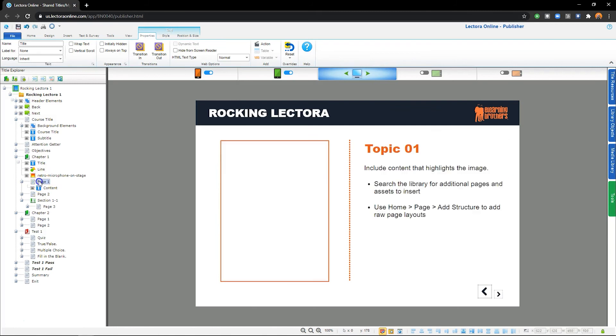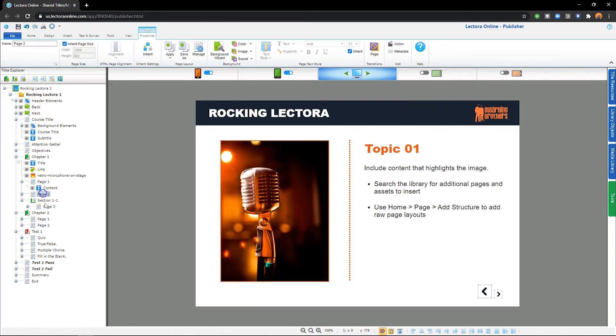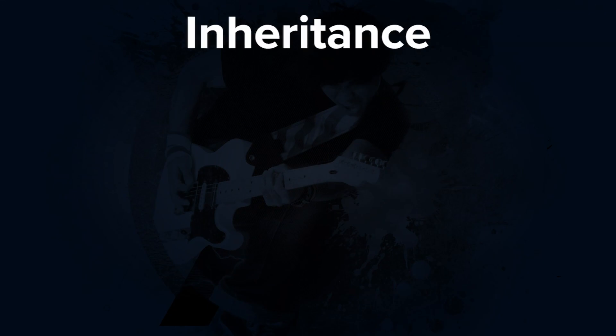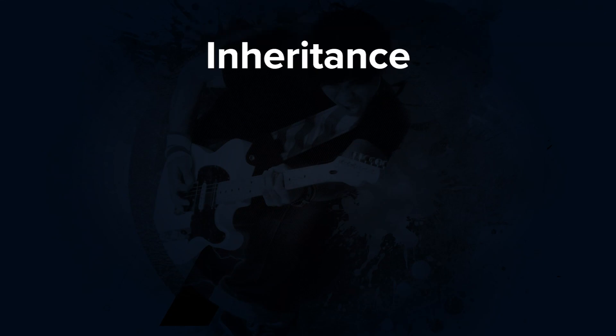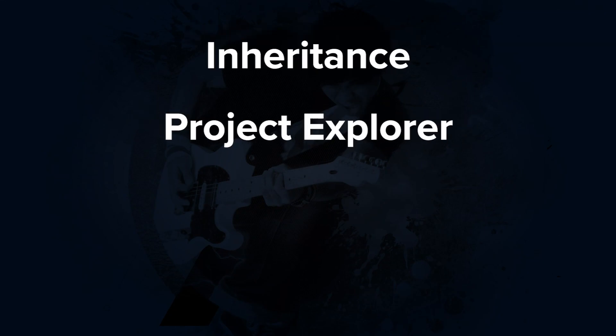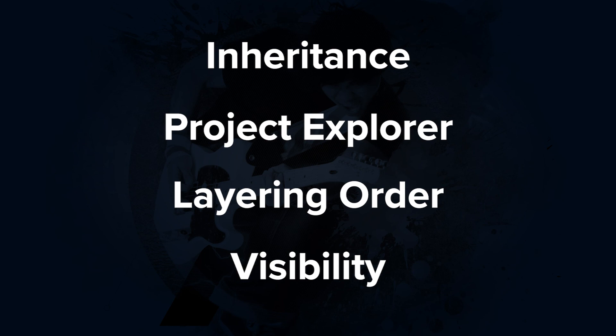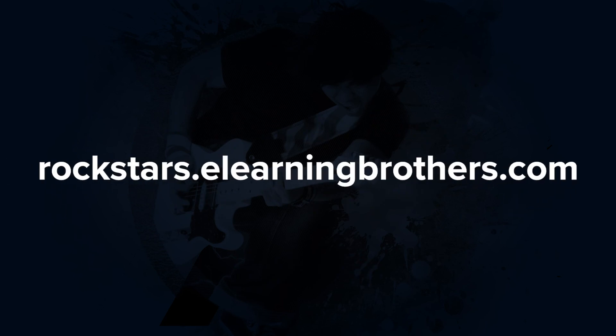And that's the basics of inheritance in Lectora. Take some time to play around with it for yourself. You'll also want to watch our videos on the Project Explorer, Layering Order, and Visibility. These videos will give you the foundational knowledge you need to start rocking your first course in Lectora. If you have any questions, feel free to reach out to us in the eLearn Brothers Rockstar community.